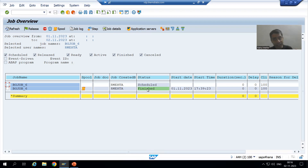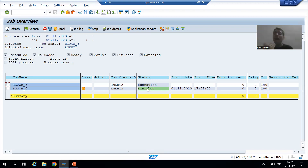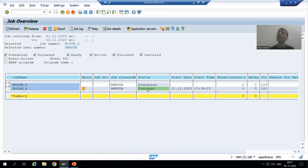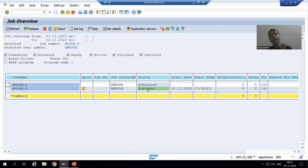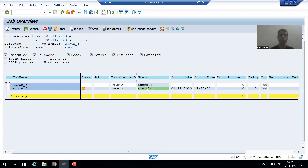At that time, we need to identify the error when the job is running, when the program is running. So our topic is: how we can debug an active job, or how we can capture an active job.